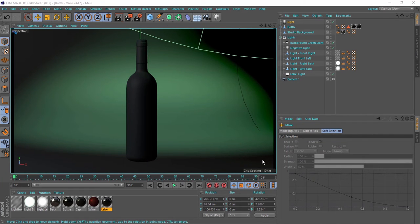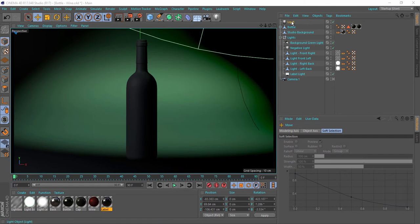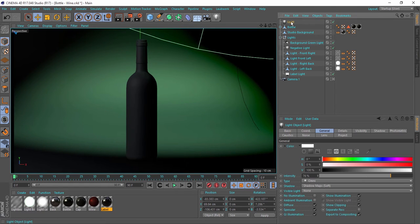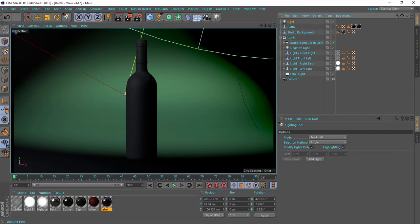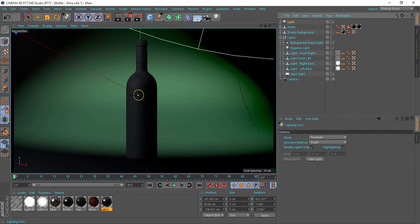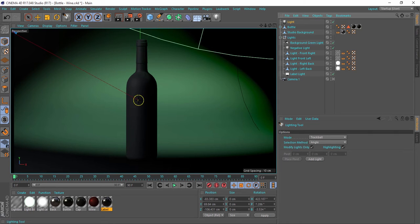In today's step, we'll talk about the lighting tool. I have this scene here with a light selected, and I will go to Tools and choose my Lighting Tool. You'll see it gives me that circle. The lighting tool basically enables me to move the light according to the surface that I am moving the cursor on.